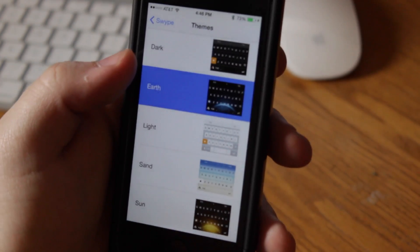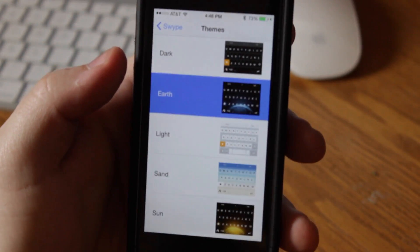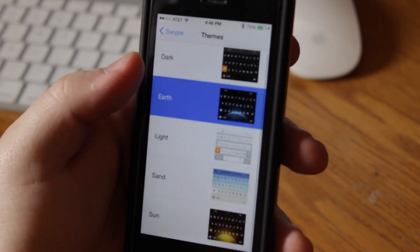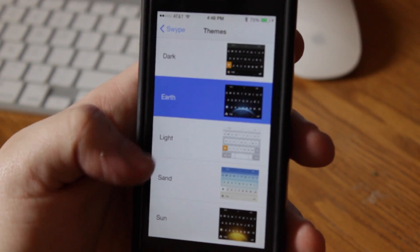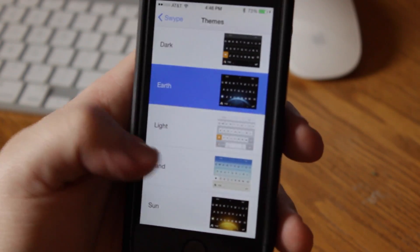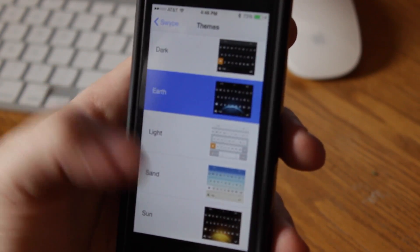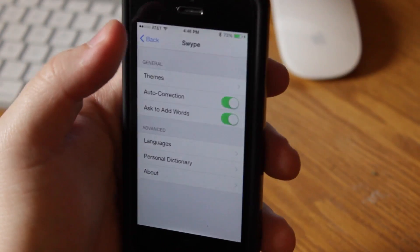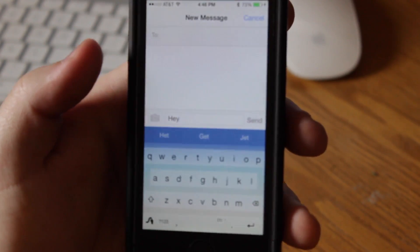And then you can see the different themes there. They have a few, I think the earth one just looks cool, I like the colors of it, but you can just do whatever, and then if you want the normal keyboard, just go to light, or whatever you want to do. I'm just going to go to sand just to change it, and then all you need to do is go back, it'll refresh for a second, and then you have your new keyboard.